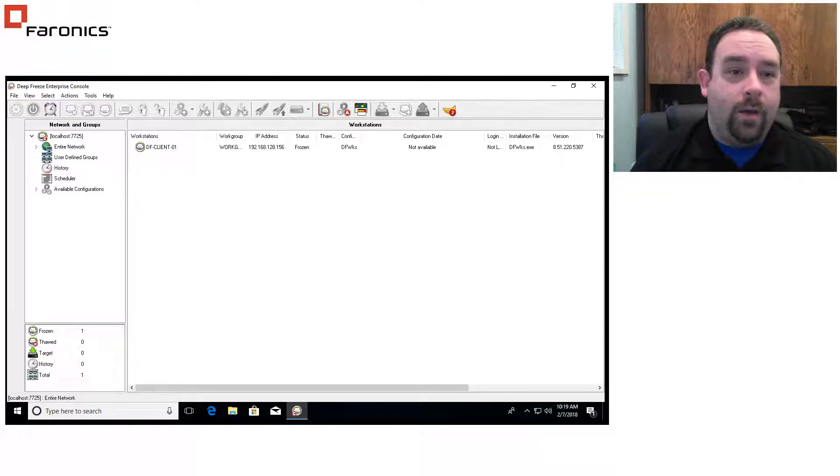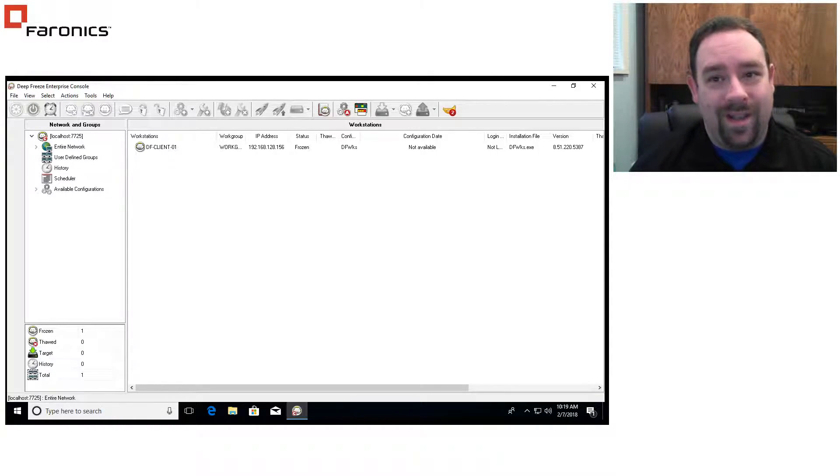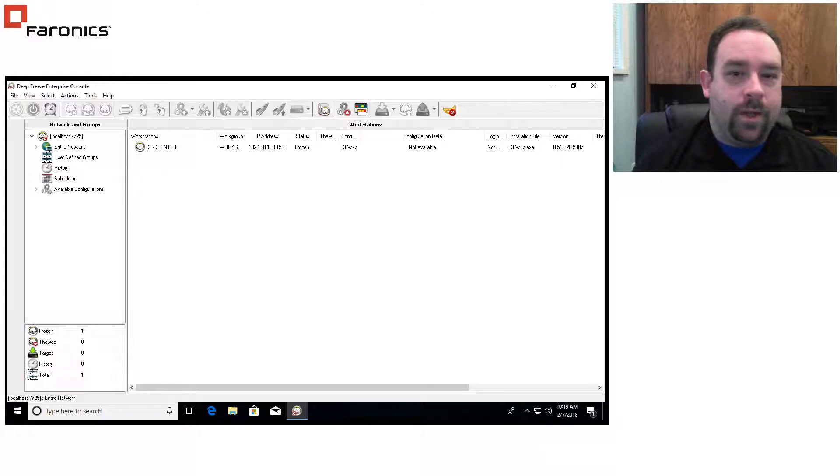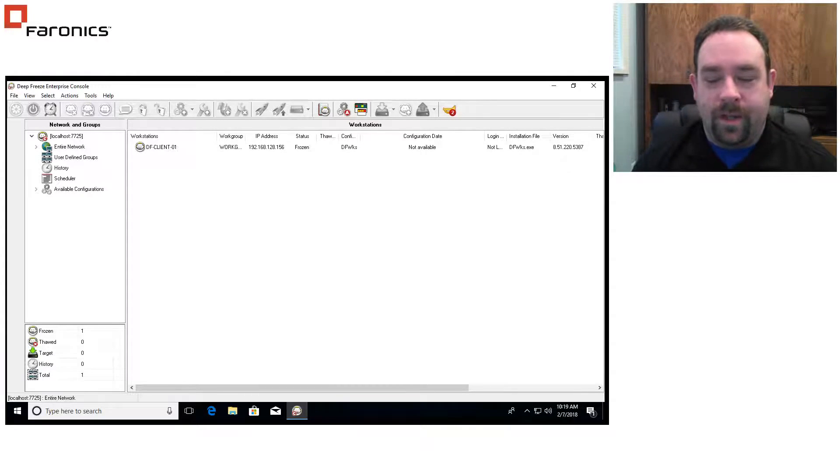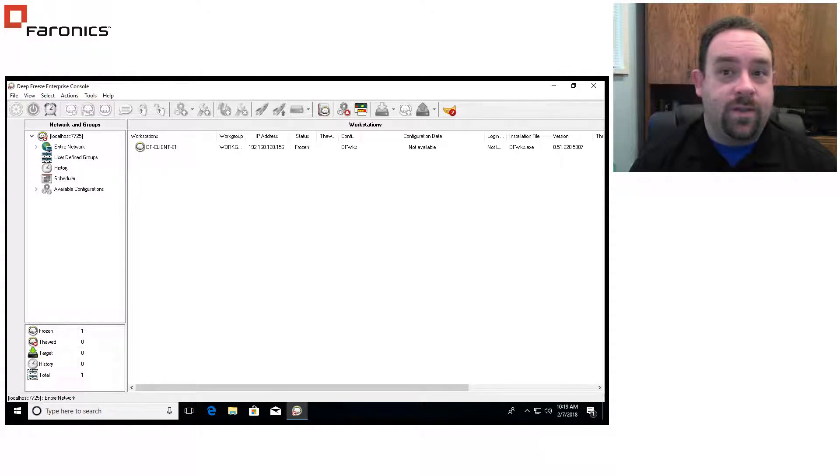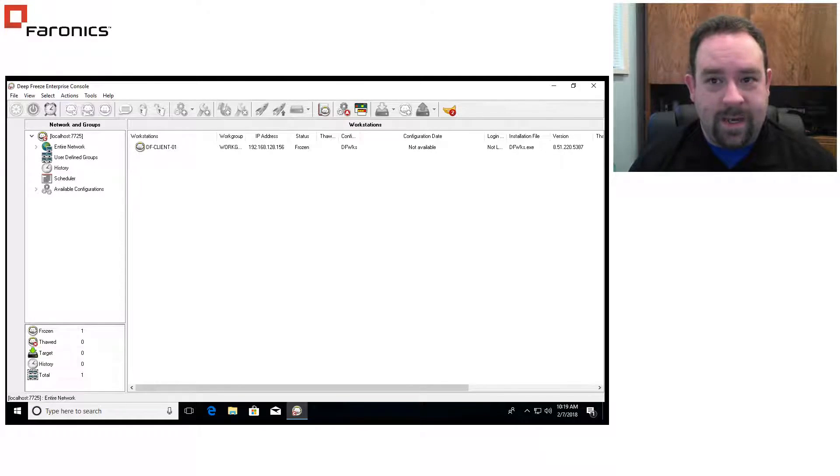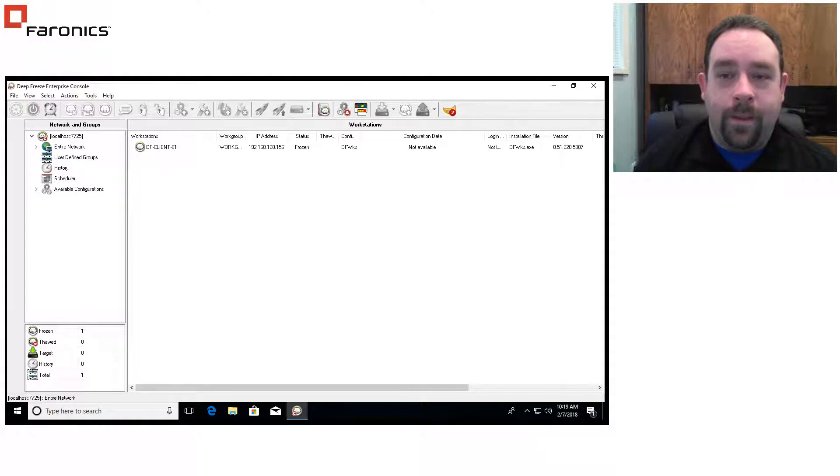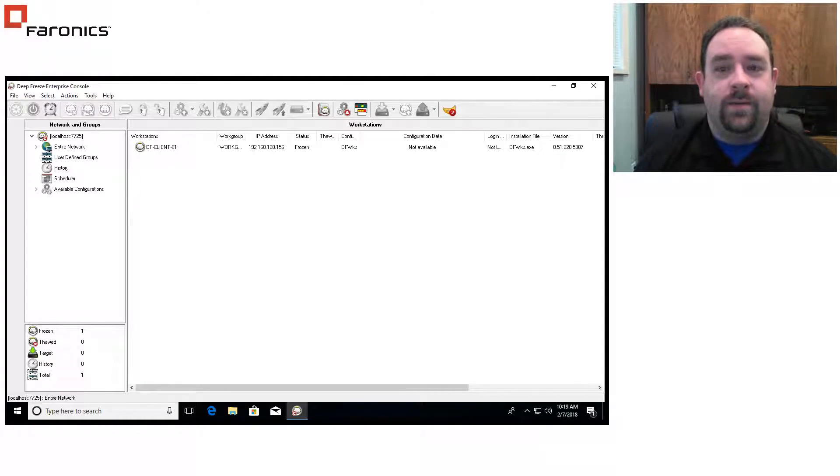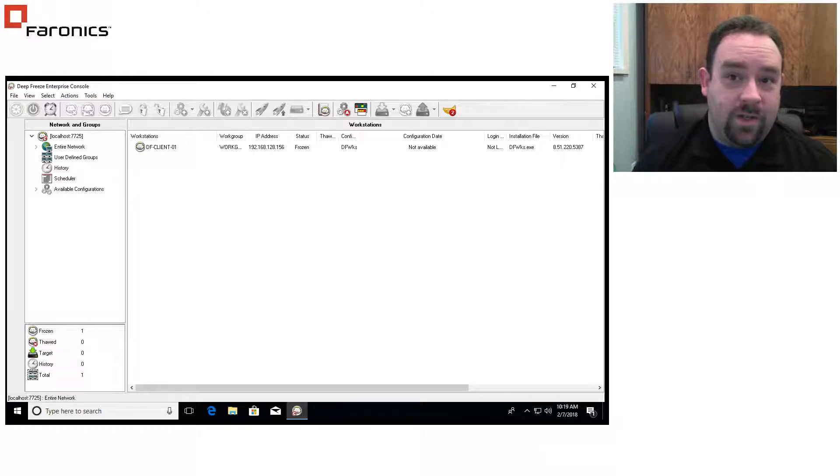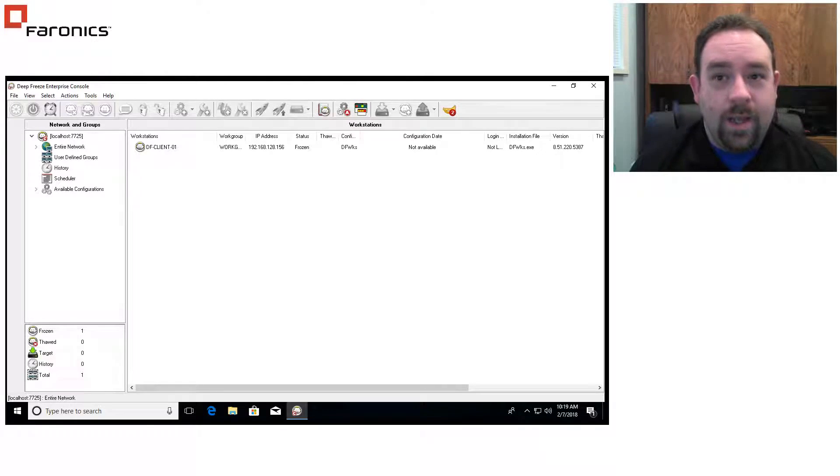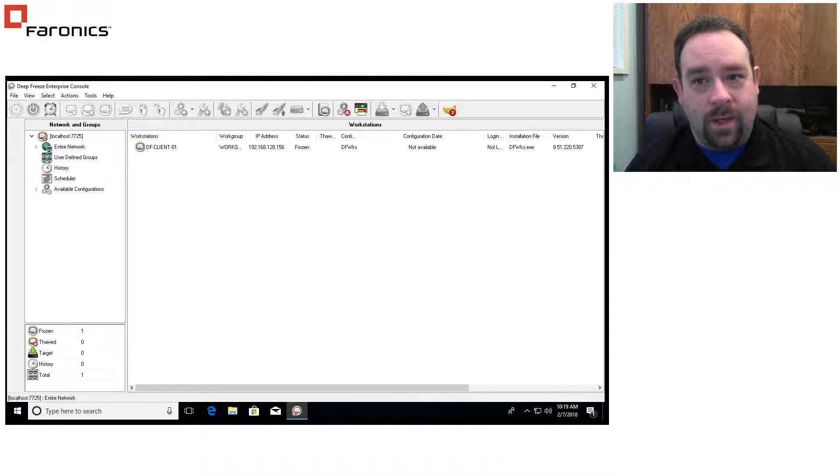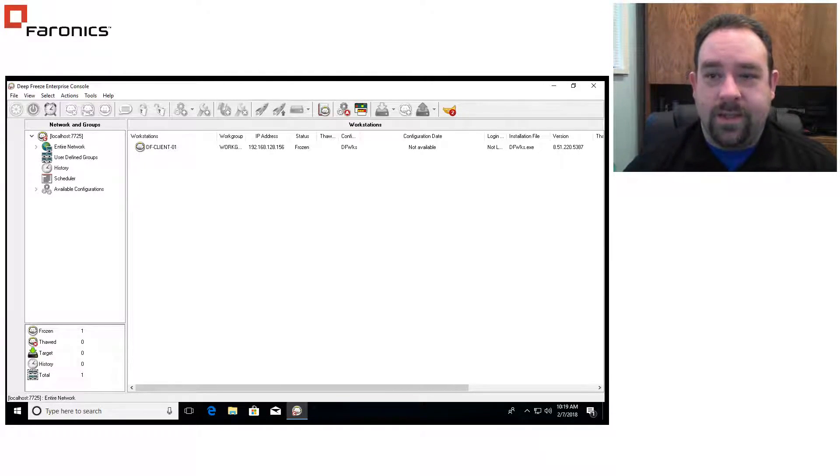We're going to talk today about how to handle Windows updates on computers running DeepFreeze. A lot of folks ask us this question and ask us to show them how to set it up. So just going to do a quick video here to show you how to set up a maintenance or workstation task to download and install your Windows updates on an automatic basis.